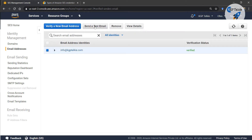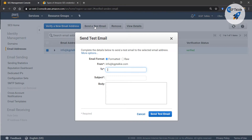Let's go ahead and click there. Once you come here you can click on 'Send a Test Email'. I'm going to say a formatted email from info@kgptalki.com, and I'm going to send it to the same email: info@kgptalki.com.